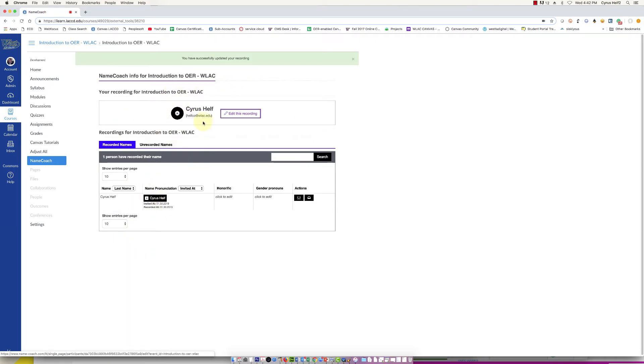Now I've got my name, so if people want to know how to say my name they can find it here when they click on Name Coach.